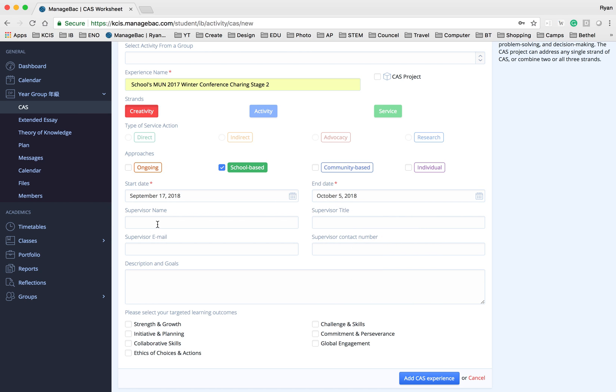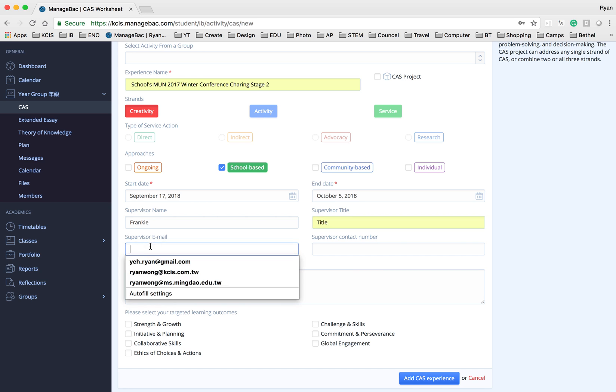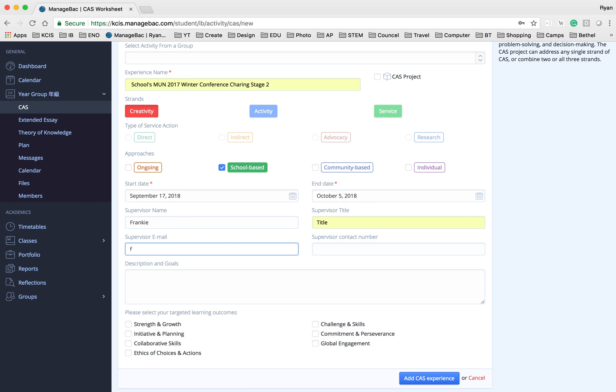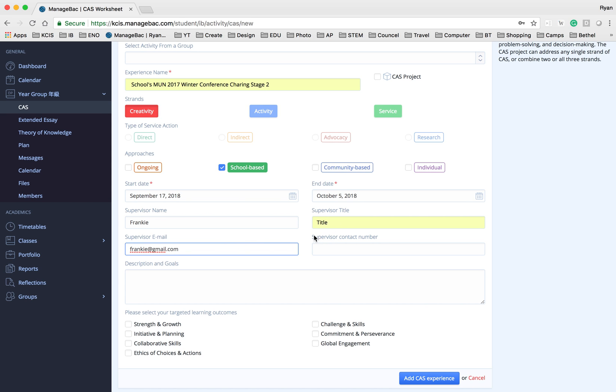Now put in your supervisor name and then their title. Put in the email address. And then if there is any contact information just type it in.